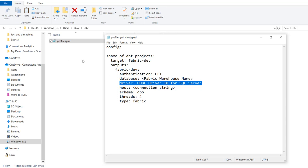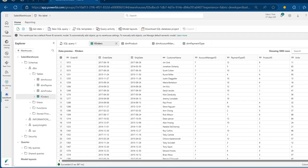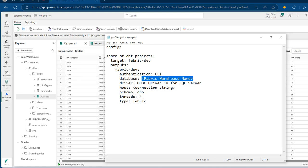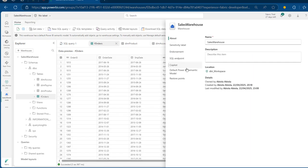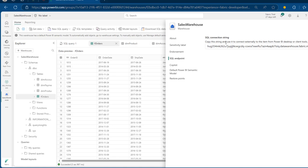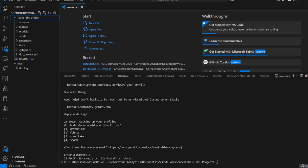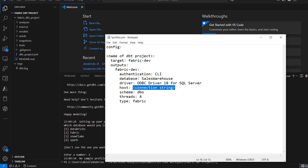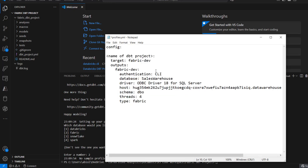For the name of the database, I'm going to come to the browser — whatever name appears there is the name of your database. Mine is Sales Warehouse. I'll delete the placeholder value and type in 'sales'. For the connection string, I'll come to the browser again, click on Get Settings, and then we'll see the SQL Endpoint and the SQL Connection String. I'll copy that to the clipboard and come back to VS Code, get rid of the connection string placeholder, and paste. I'm going to maintain the dbo schema because all the tables are within my default dbo schema. The thread count will be 4, and the type is fabric.